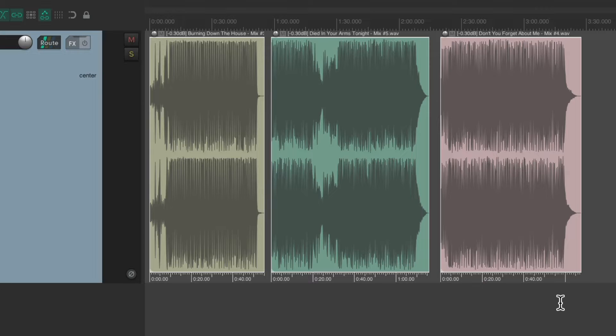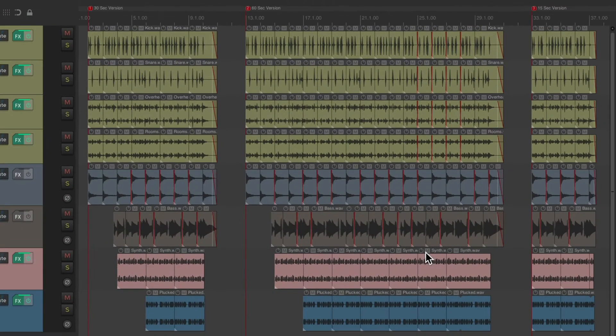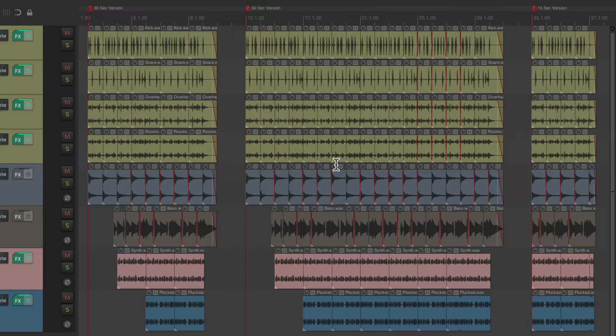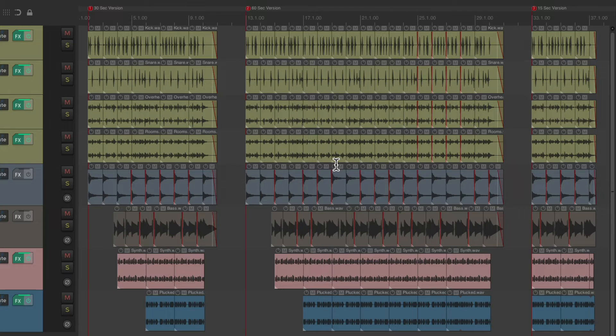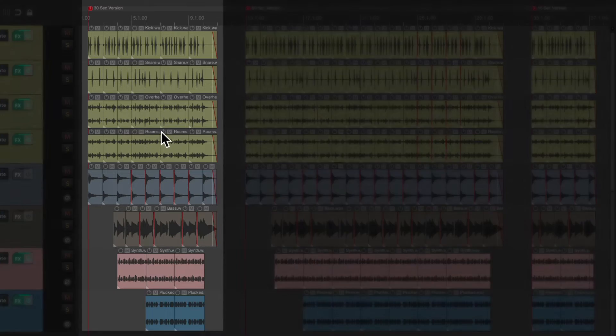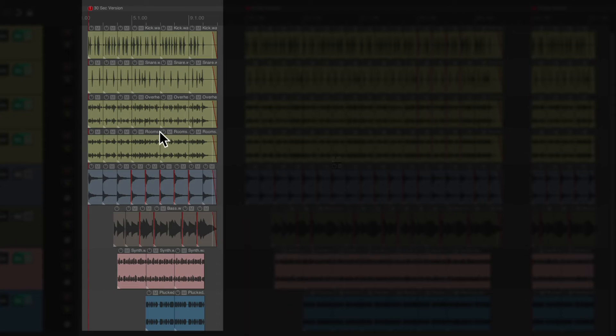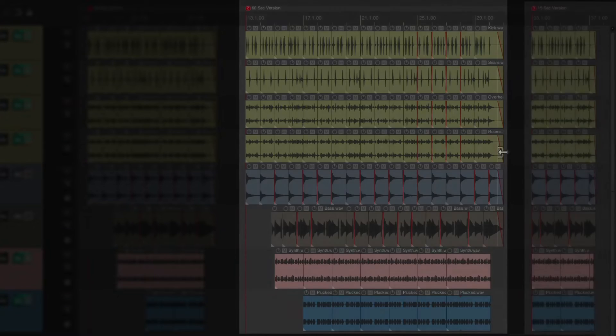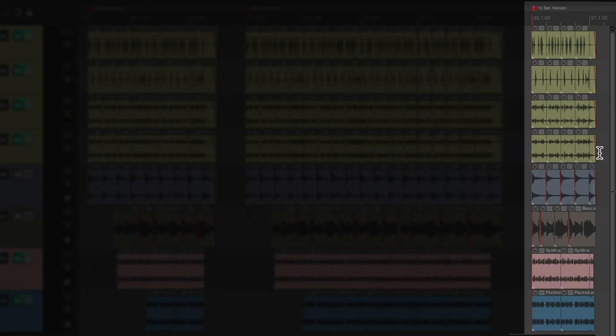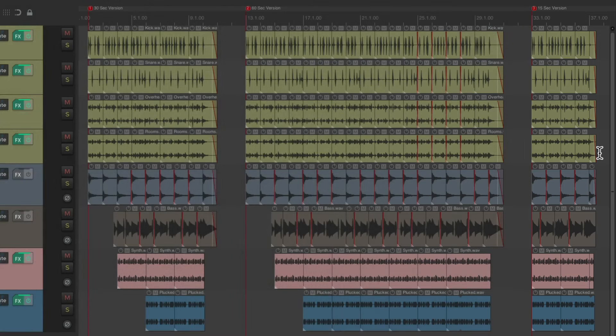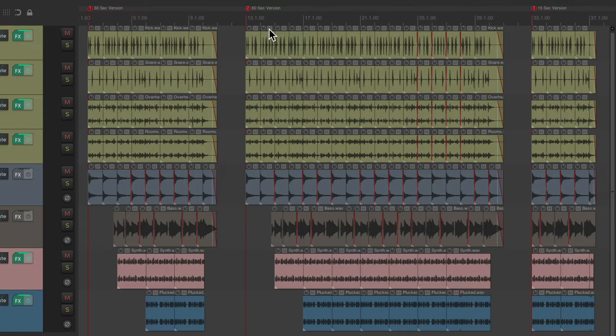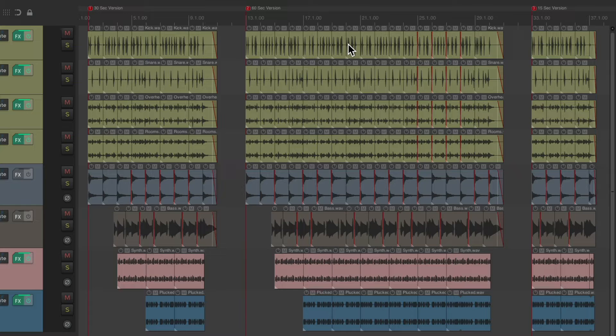For example, I have a project over here where I created music for commercial. And as you can see, I made a 30 second version, a 60 second version, and a 15 second version. But again, there's no way of seeing our ruler up here to start over for each section.